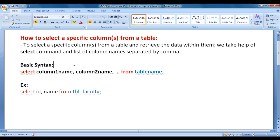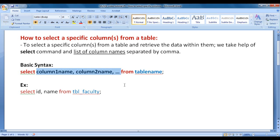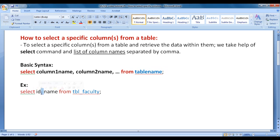The basic syntax for selecting a specific column or columns from a table is: SELECT, followed by a list of column names separated by comma, FROM, then the table name, semicolon. For example: SELECT id, name FROM tbl_faculty semicolon. It selects the id and name columns from tbl_faculty table and returns the data within them.